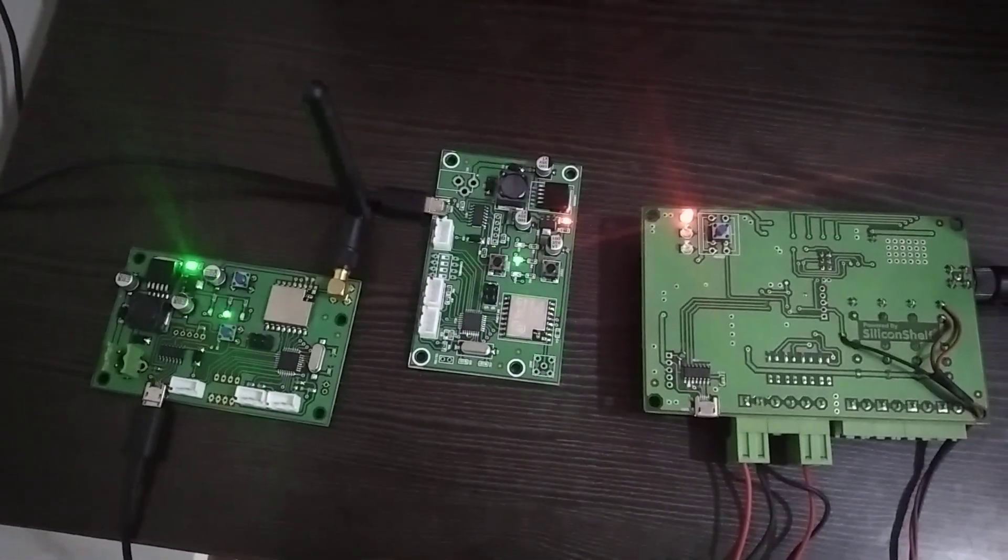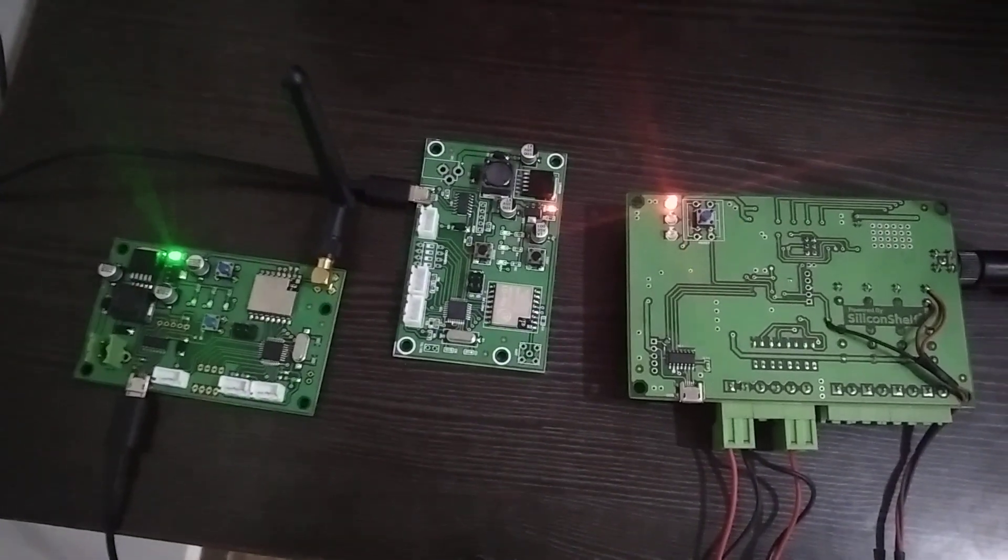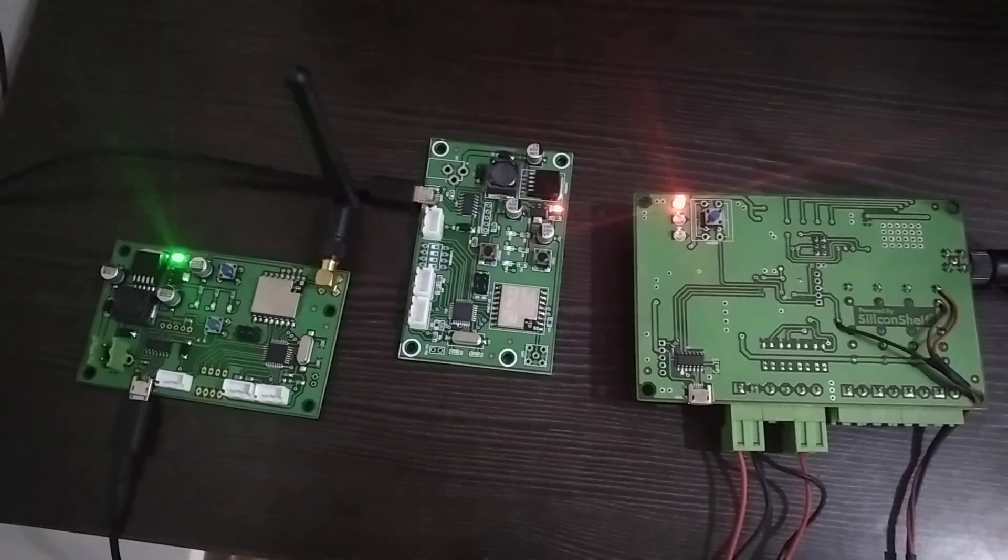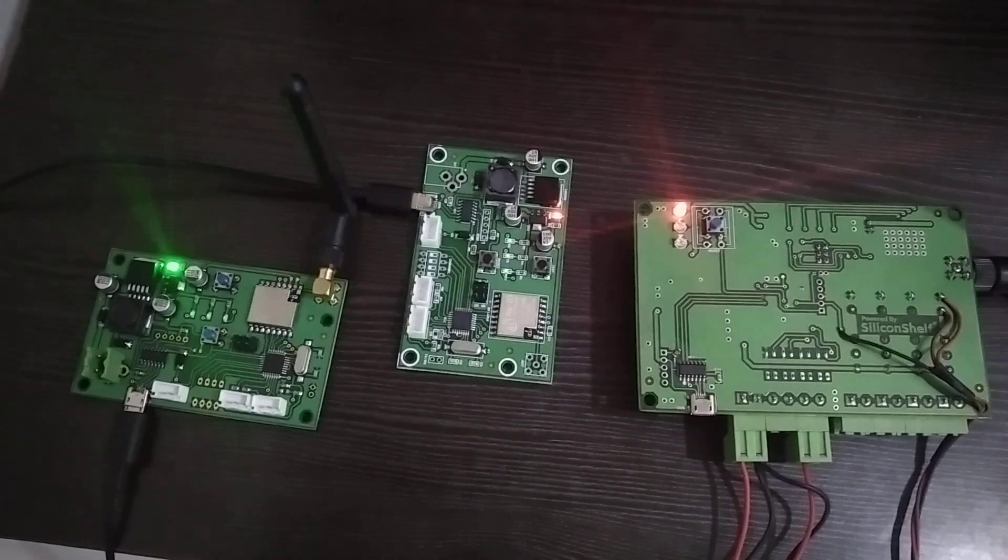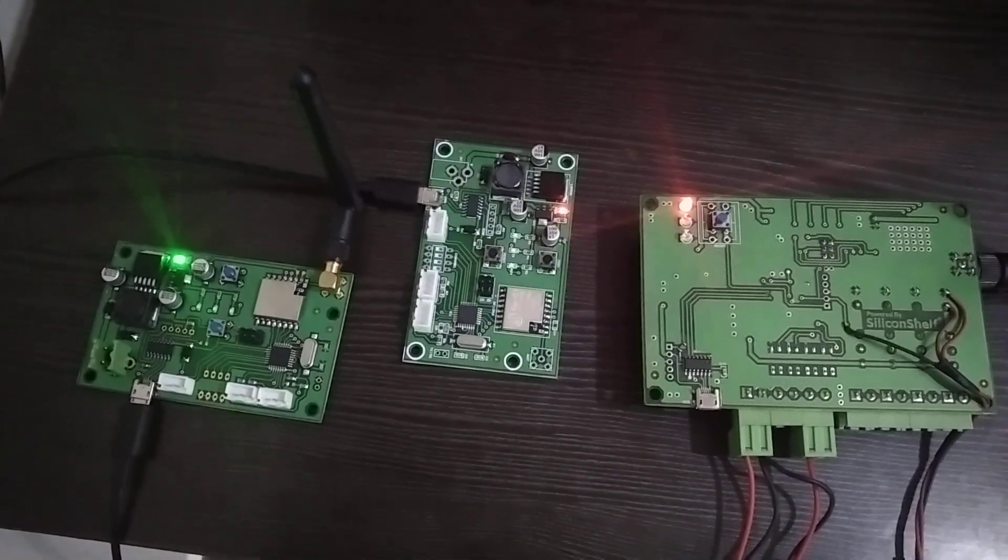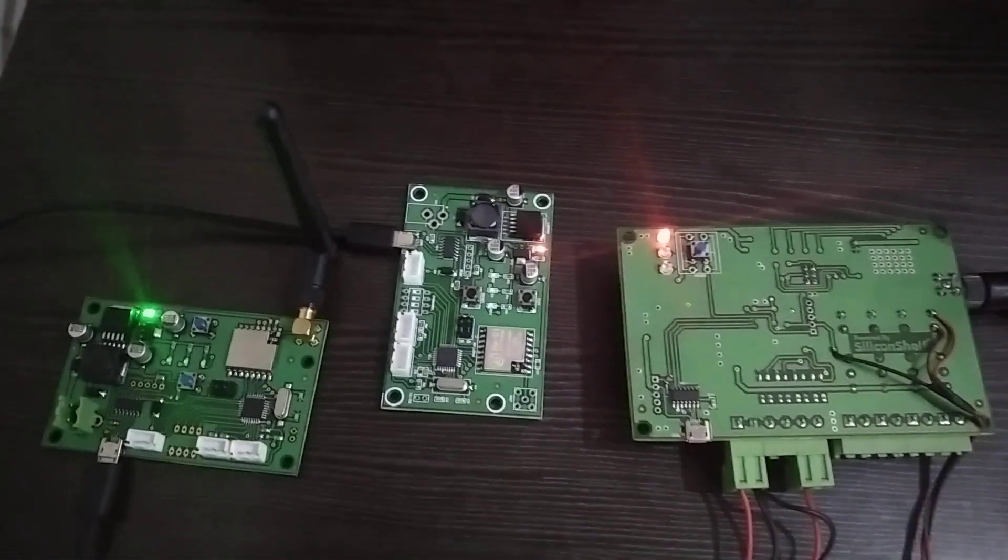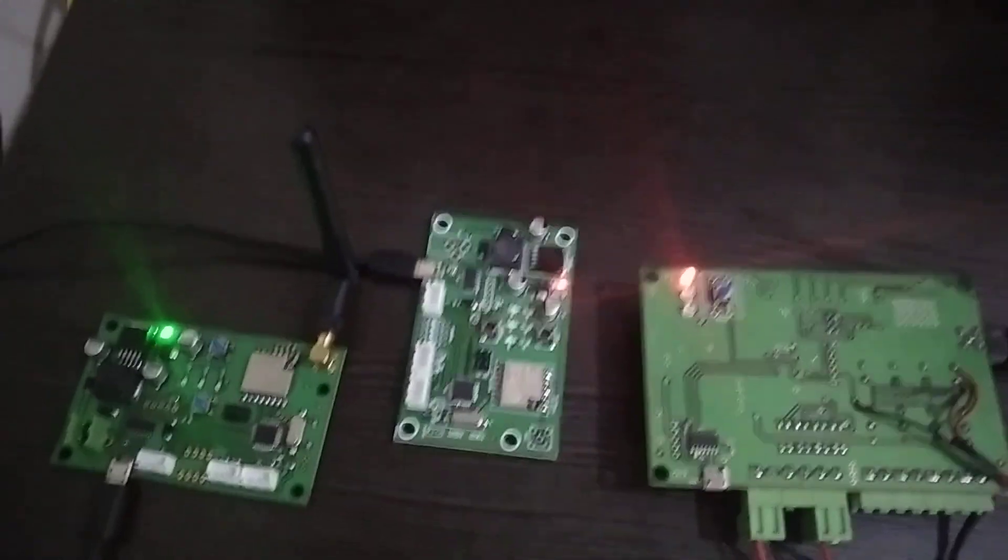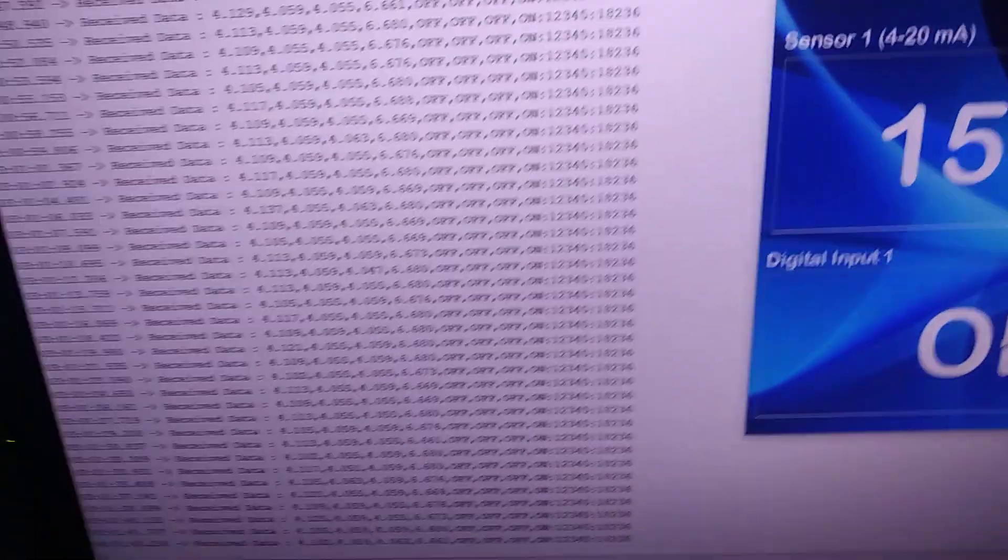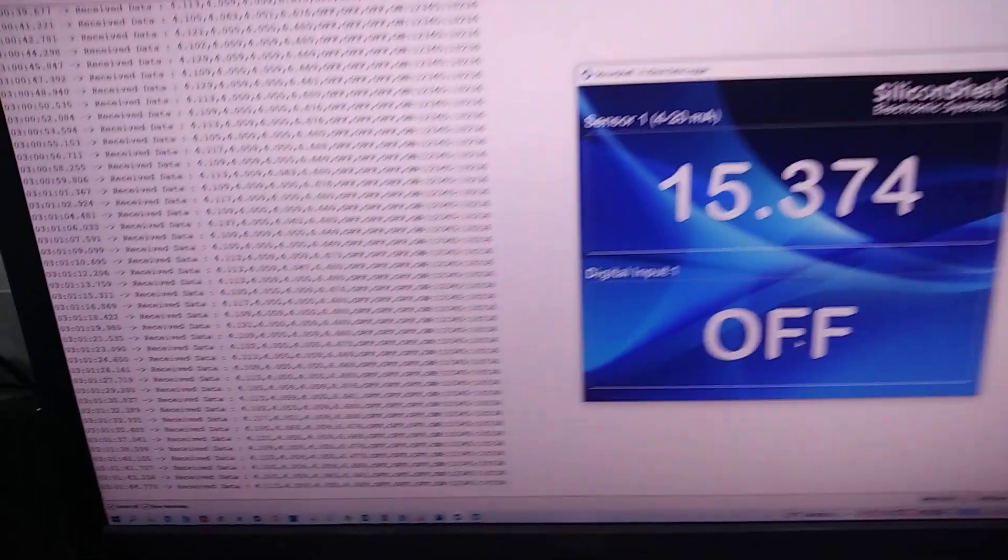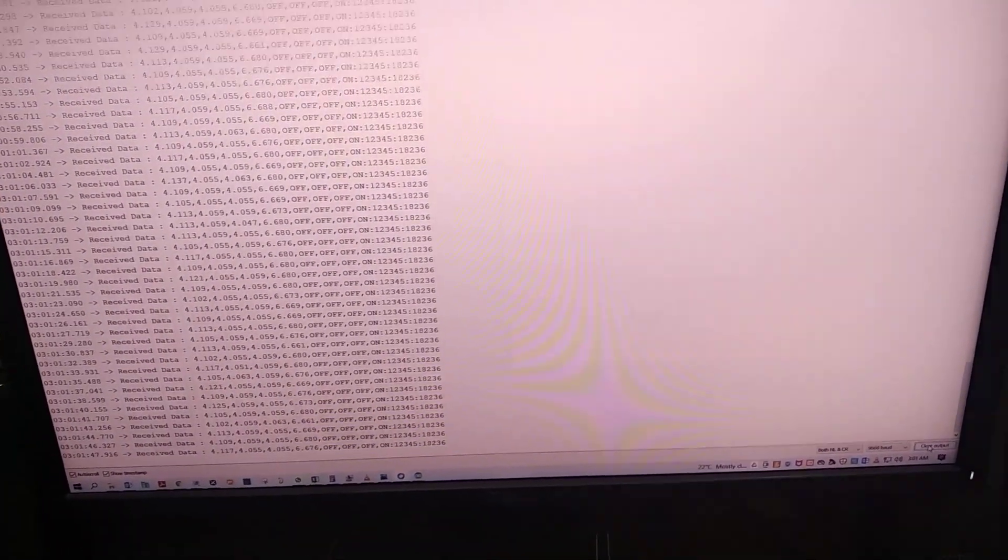Currently you can see the data is being transmitted and is being received by both receivers at the same time. Now if you can see the data logger, it is being connected to the PC, and the data is being logged here.